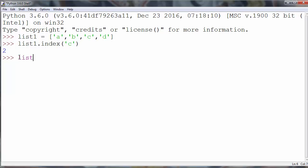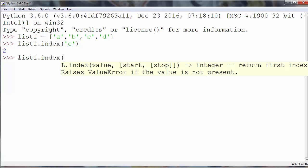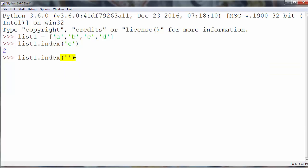If we want to find some other element and see what position it is at in our list, we use, for example, index(a), and we will get the returning value index 0. That's all in this lesson, thanks for watching.